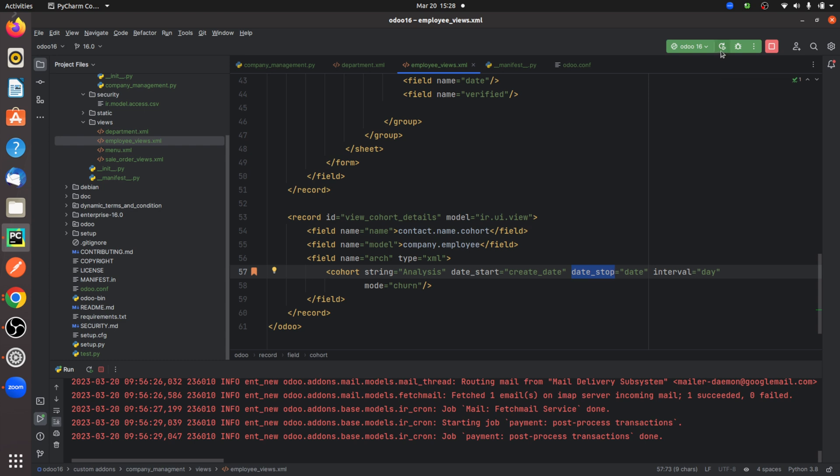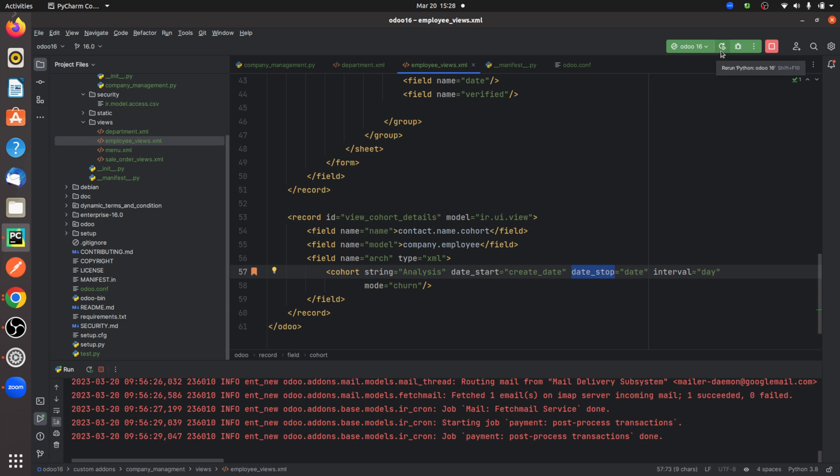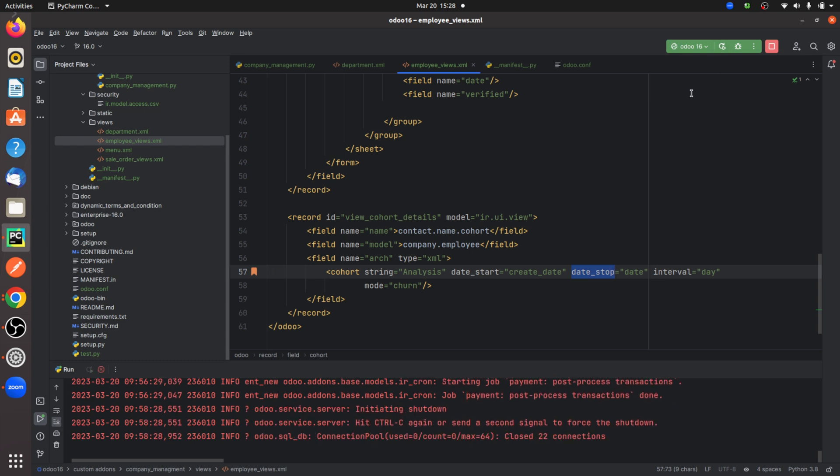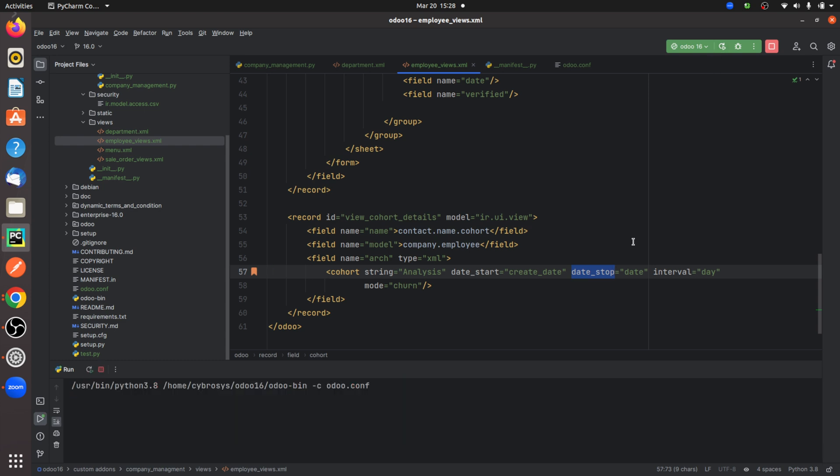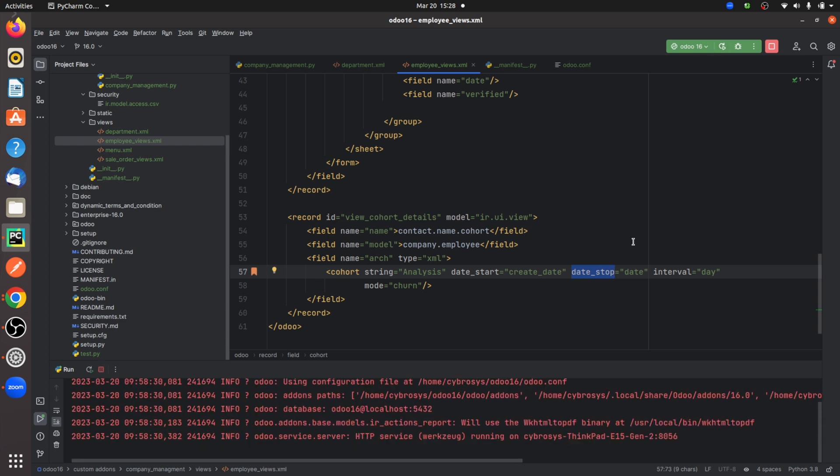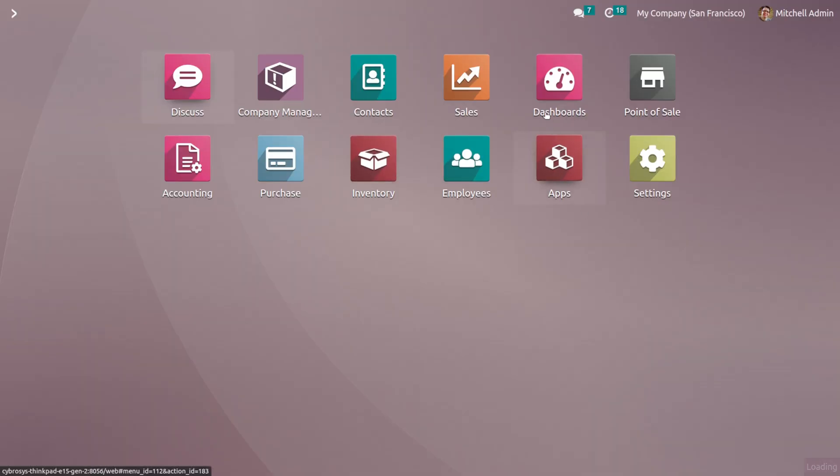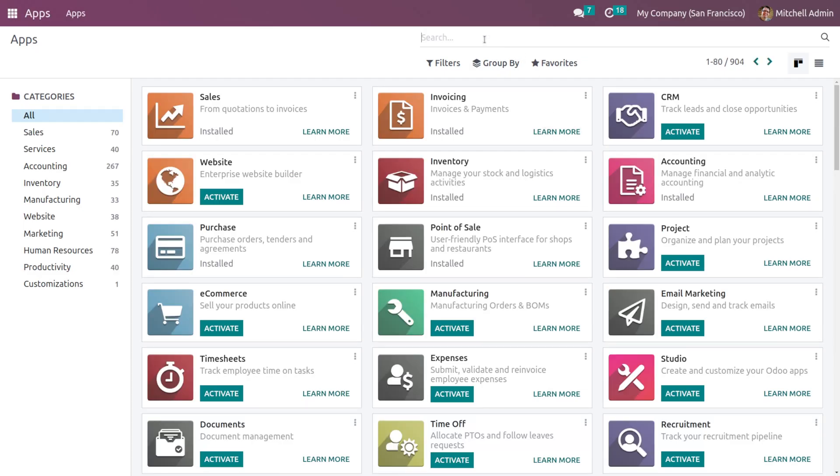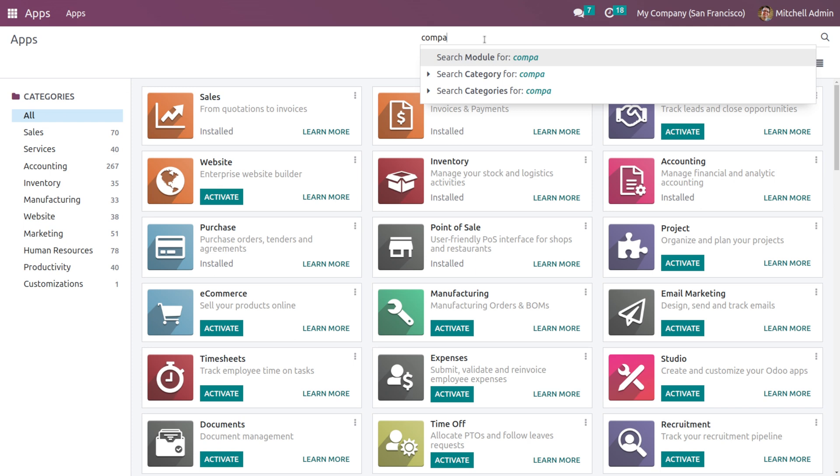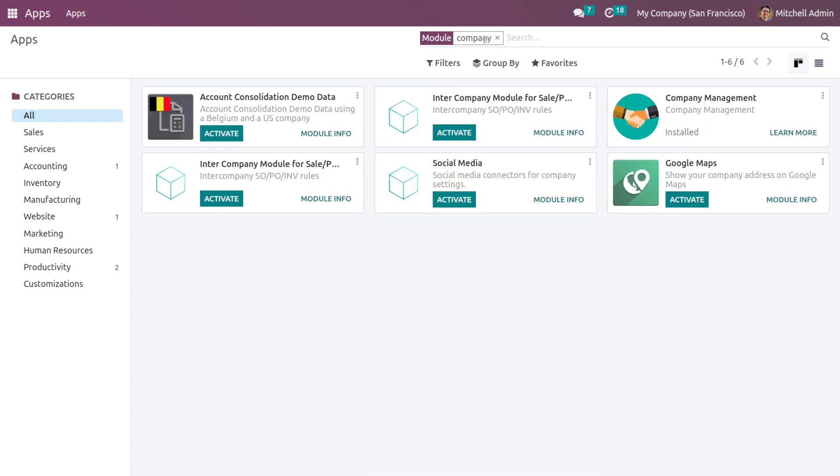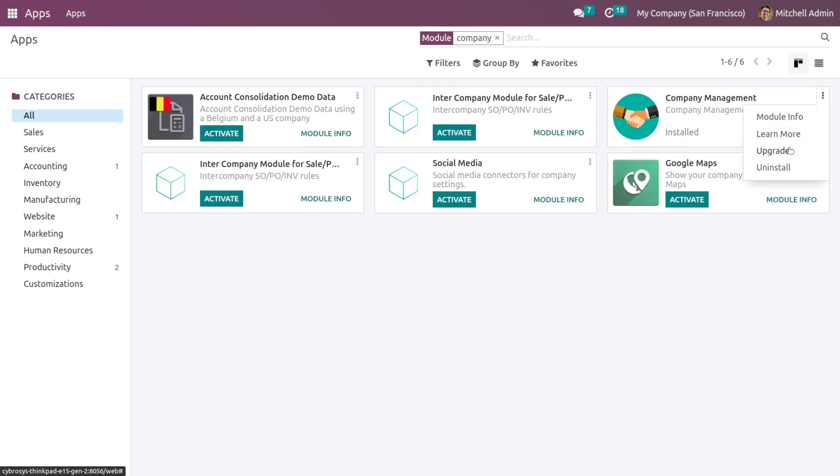Let me upgrade the module. Once I upgrade the module, I'll go inside and show you how the cohort view looks.